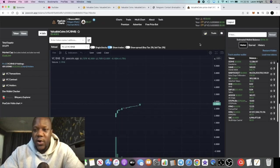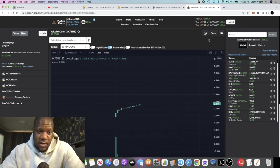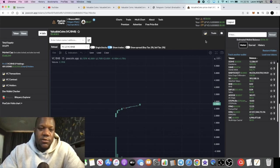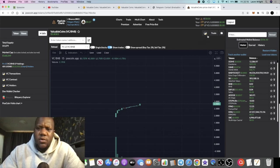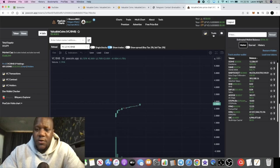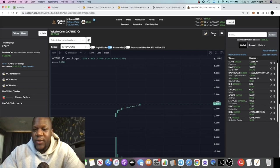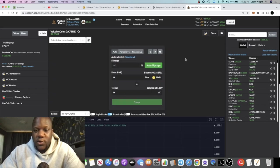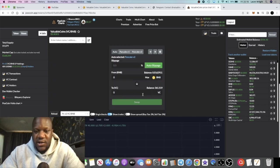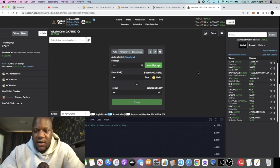I don't use PancakeSwap a lot anymore. I just basically go on PooCoinn, especially when I'm dealing with these kind of tokens with transaction fees. I'll just go to auto slippage and just press swap.